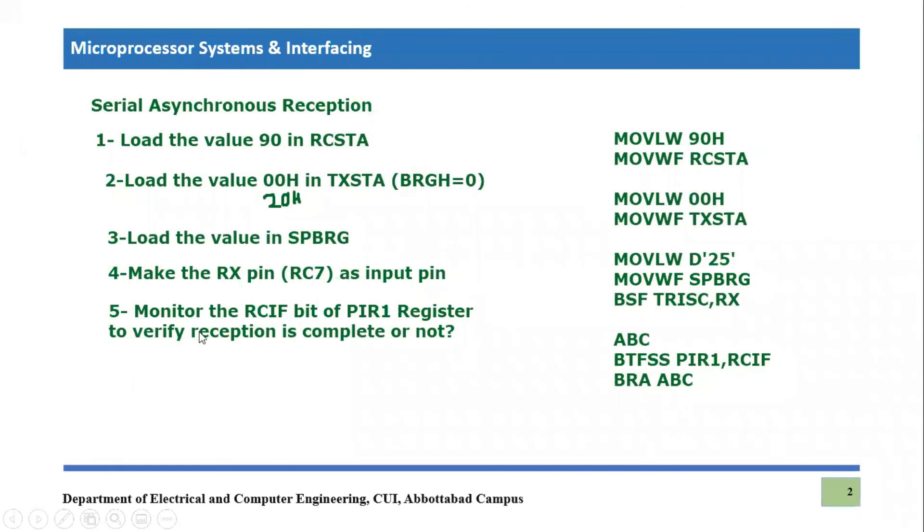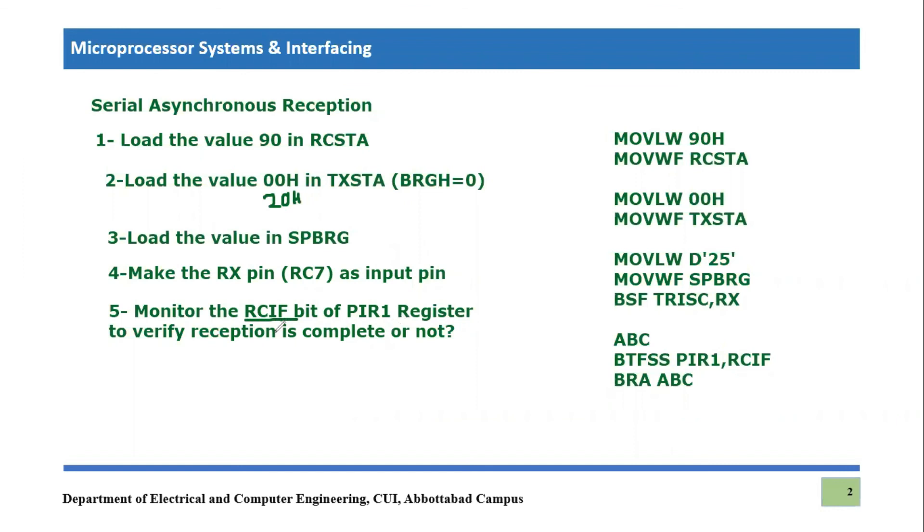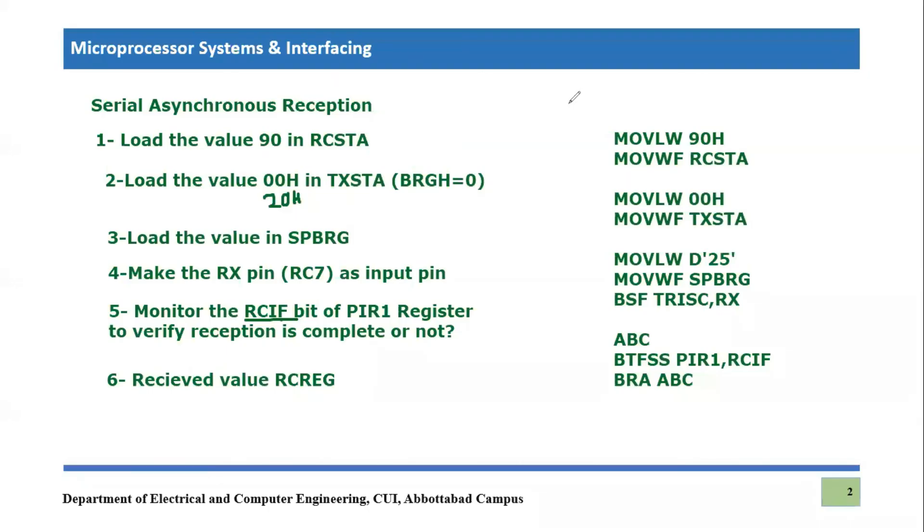The step number five will be to monitor the RCIF bit. And why we are monitoring it. We want to actually verify whether the last reception, which is supposed to be of eight bit is completed or not. And there is a specific bit, which is called RCIF or receive interrupt flag bit of PIR1 register. This is the same PIR1 register for which we were using for transmission purpose. So we will also monitor one of the bit of this register, RCIF bit. And how you will test it. You will simply use the same instruction, but test file is skip upset PIR1 comma RCIF. So in this step, you will monitor this RCIF bit. If it is equal to one, that means your last reception is complete. And if your reception is complete, so you are ready to use the value of RCREG register.